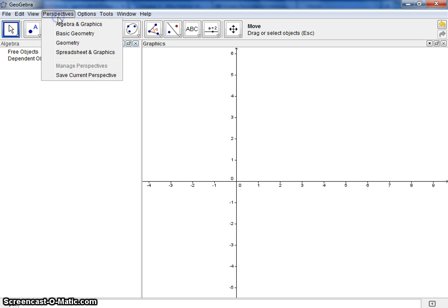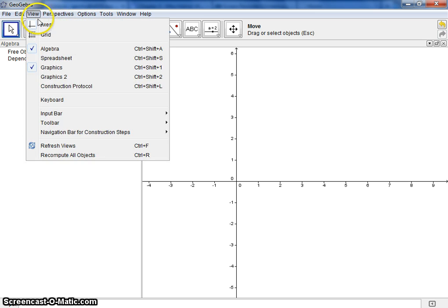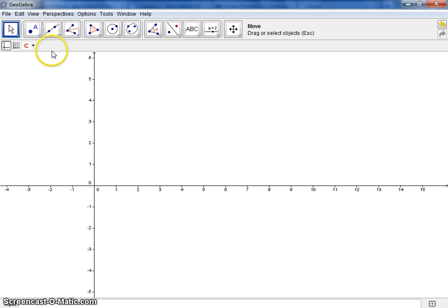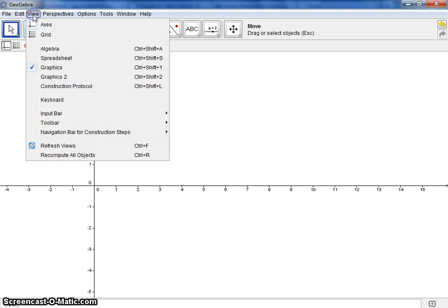I'm going to get rid of the algebra view, so if you go to View, click on Algebra. Also going to get rid of the axes.